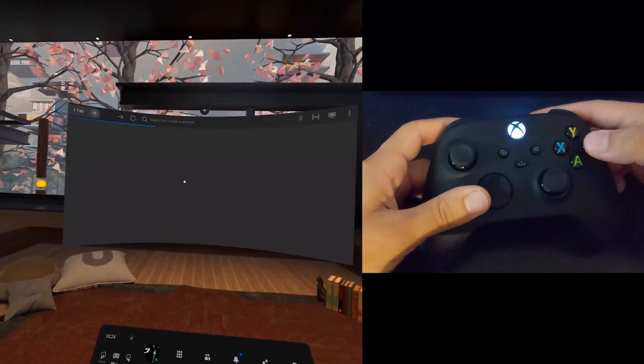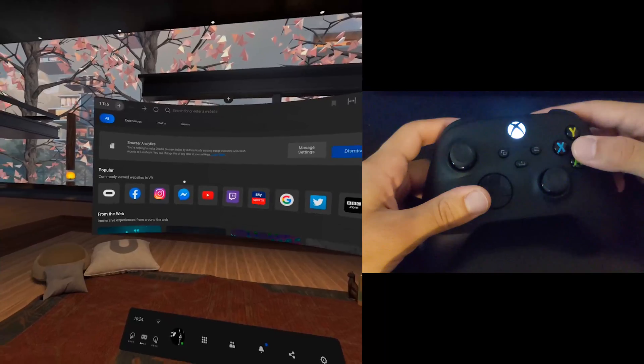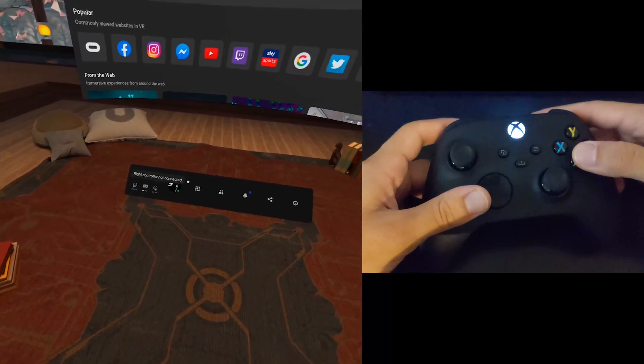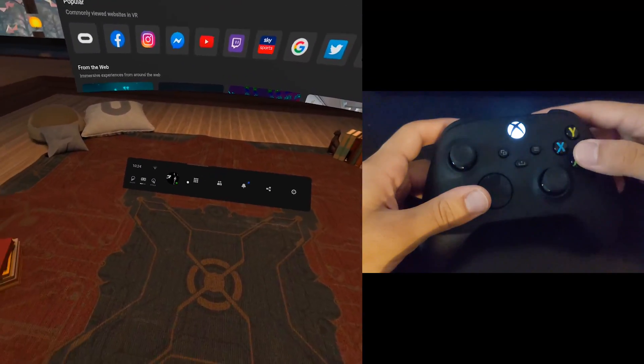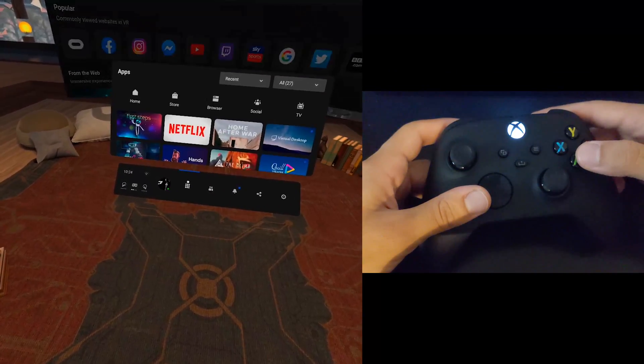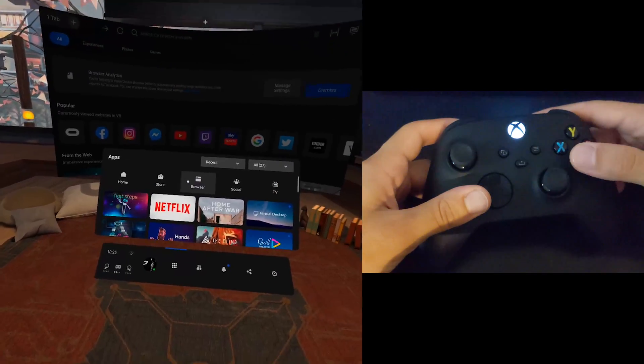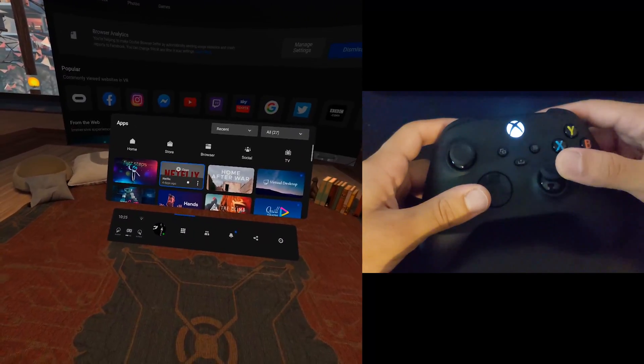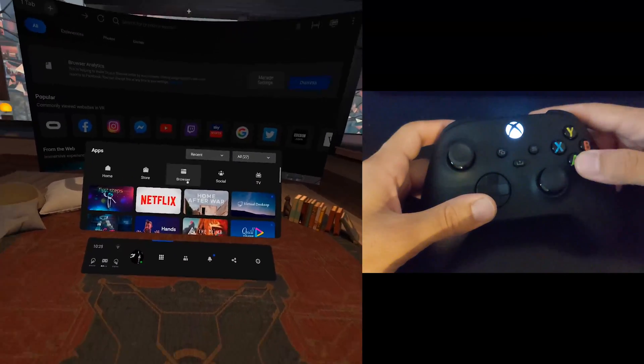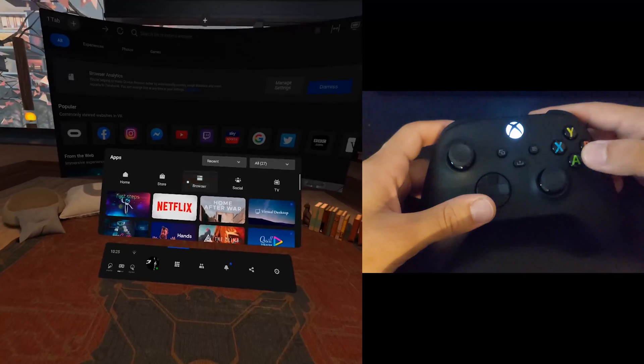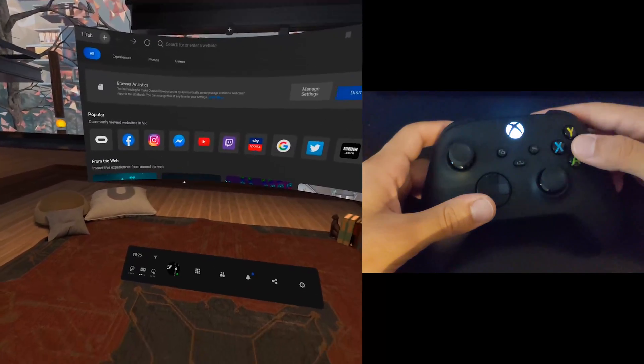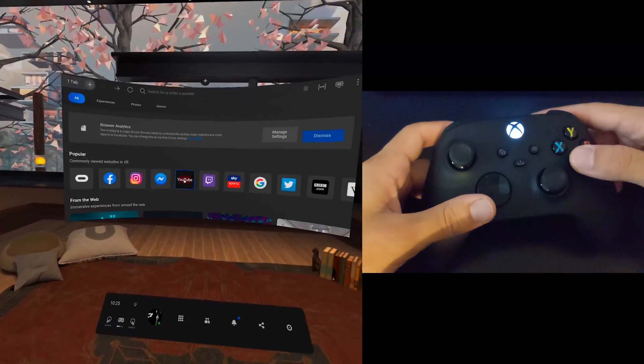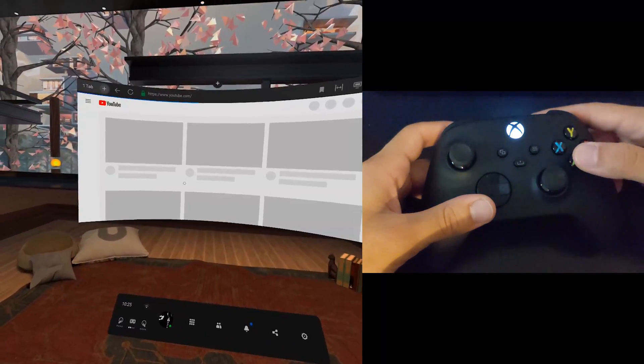So yeah, depending on what screen you're on, will depend on what you can do with it. So I can press A to select, and I can start, I can't scroll on here, but I can still select stuff. And let's say if we go on YouTube.